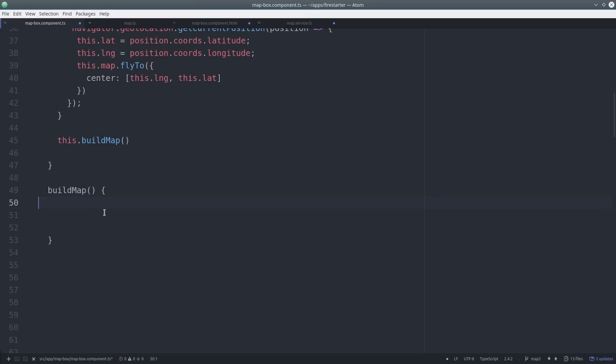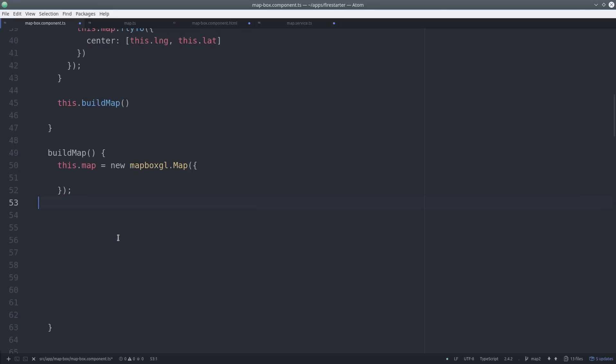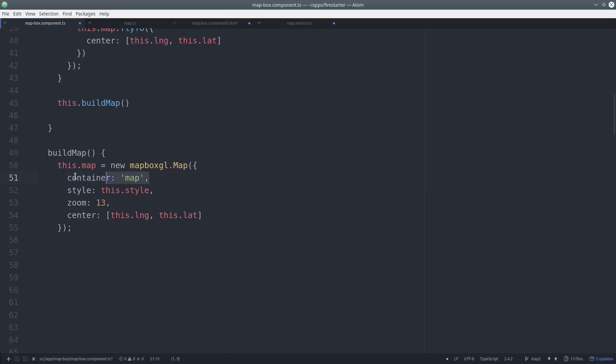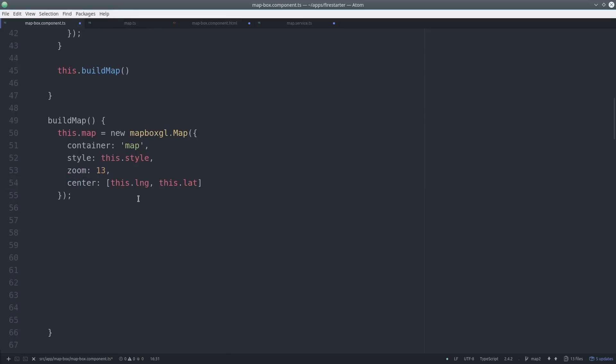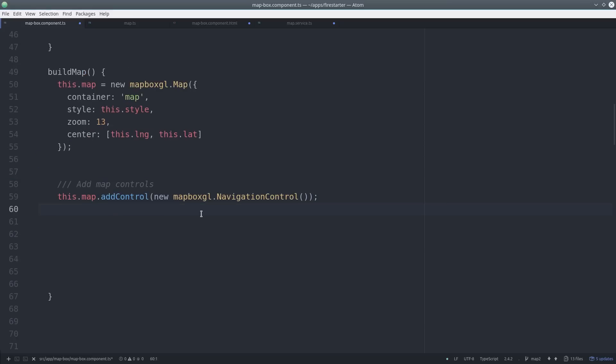To define the map variable, we call the map class and pass some configuration options to it. The container corresponds to the div with an ID of map in the HTML. Mapbox also has a bunch of optional parameters you can pass here, so check those out in the documentation. You can also add additional features to the app. Here we add some additional navigation controls. In addition to that, you can register event listeners.